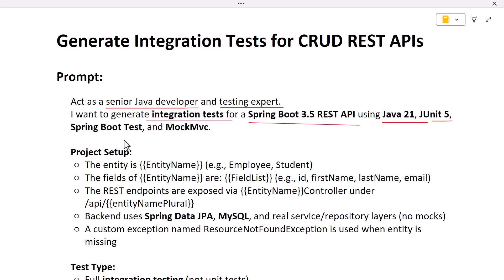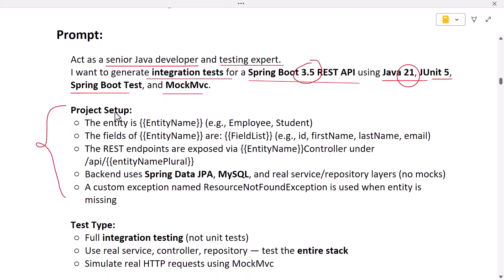We want ChatGPT to generate the code for integration test cases for REST APIs using Spring Boot version 3.5 and Java 21 — though you can use any Spring Boot or Java version you want. Here I have a project setup, and based on this project setup ChatGPT will generate the integration test code. Our project has an entity — you can give any entity name you want, for example product or employee.